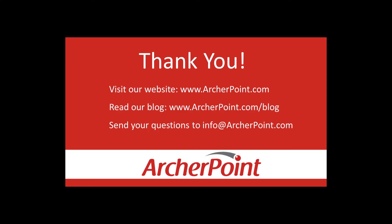Thanks for watching this Archer Point video. If you found it helpful, make sure to check out our website and blog at www.archerpoint.com. Additionally, if you have any questions regarding our products, services, or information in this video, feel free to email us at info@archerpoint.com. Thanks.